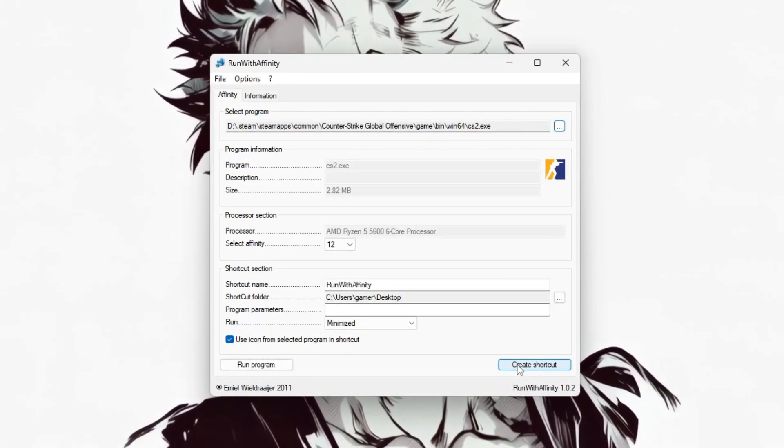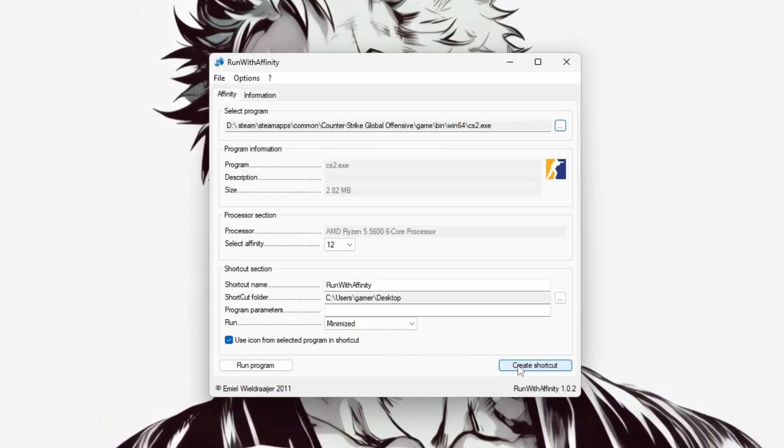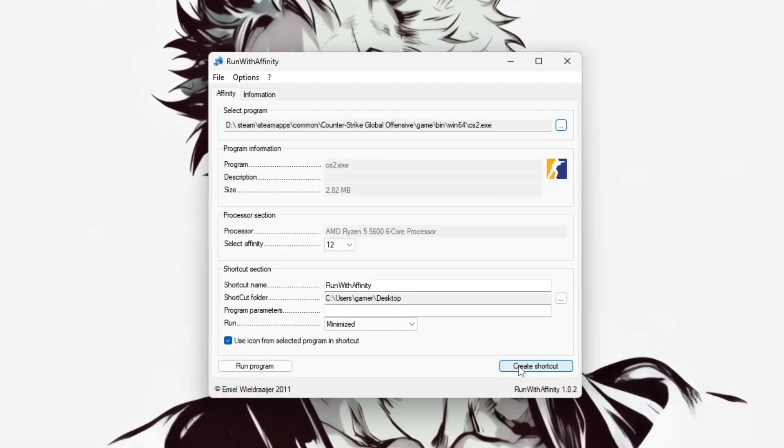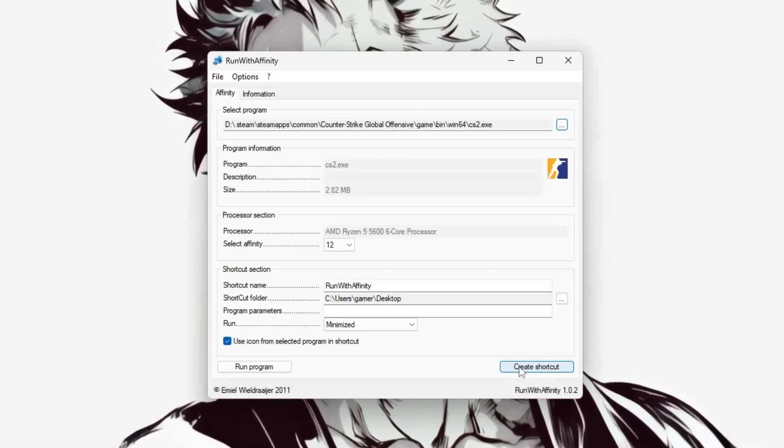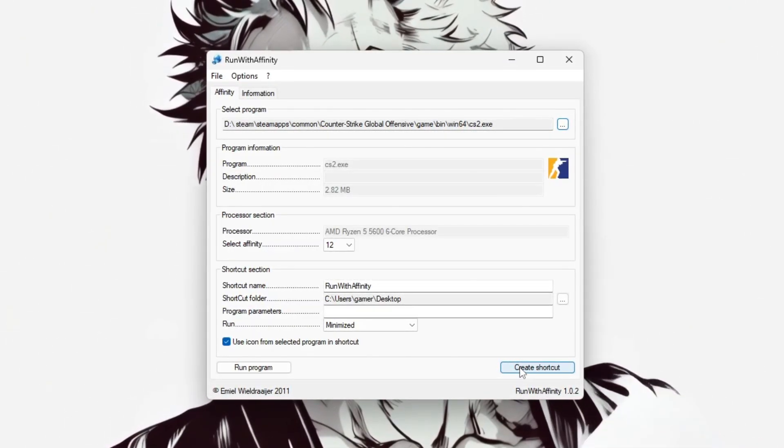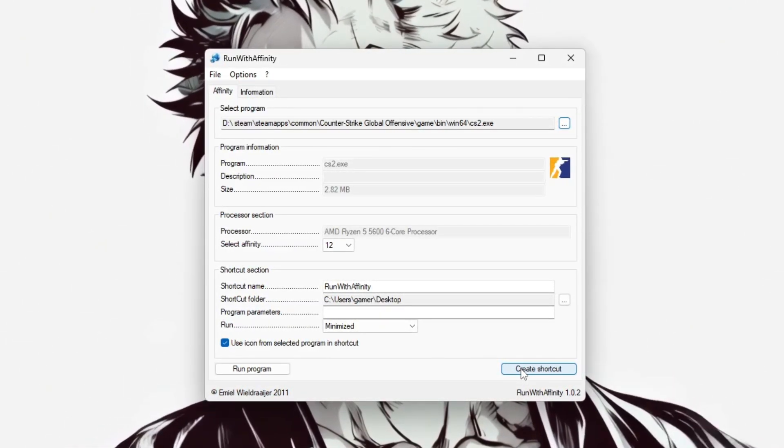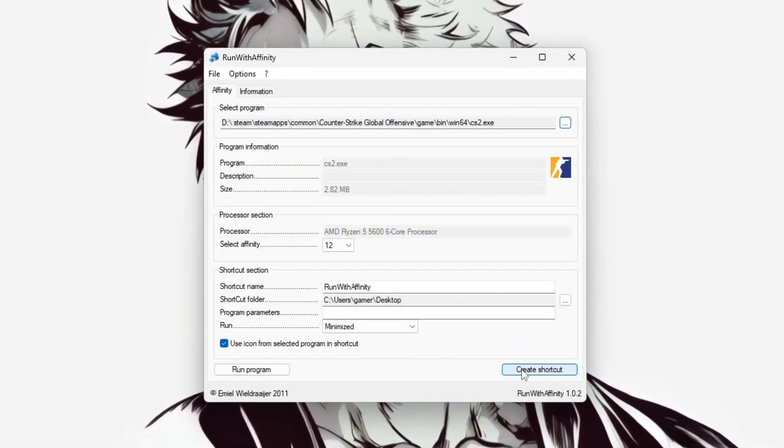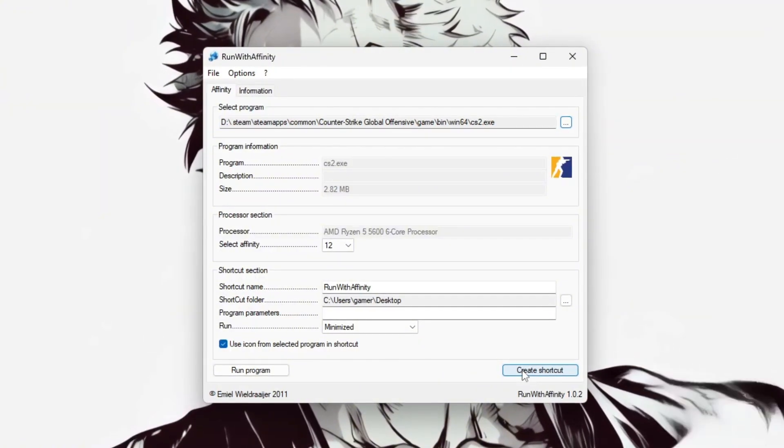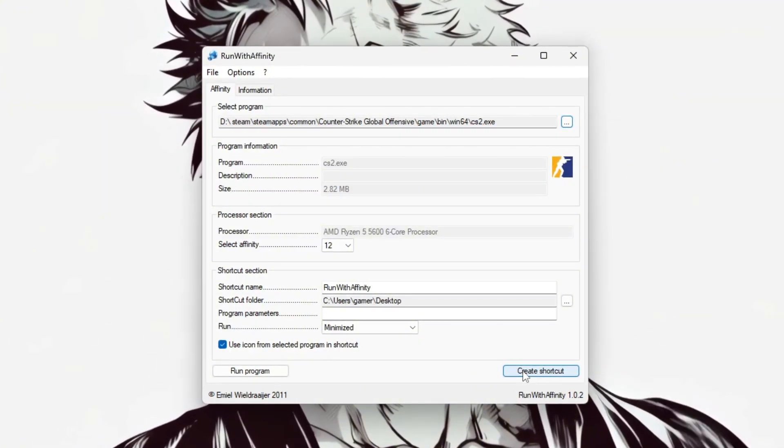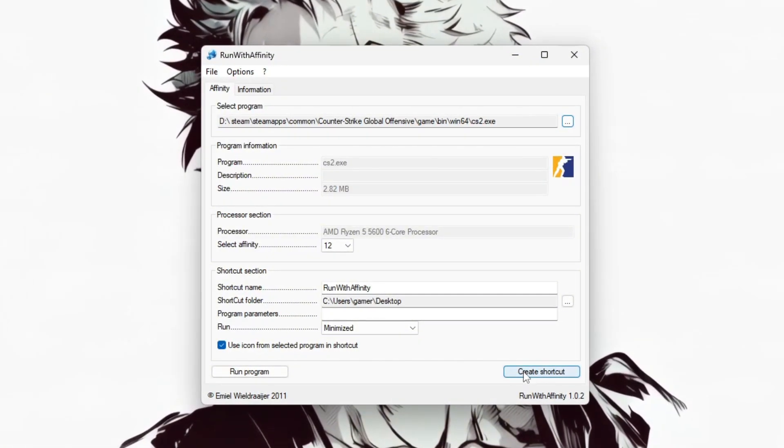After applying Affinity, CS2 should run with more consistent CPU usage and smoother frame pacing, especially helpful if your system experiences background load or uneven core distribution.